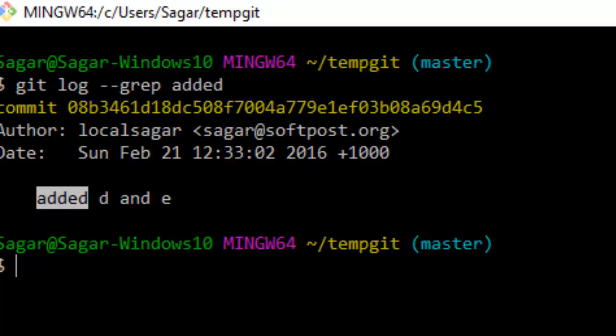That's how you can view or search commits containing specific commit message substrings. If you like this video, hit the like button.